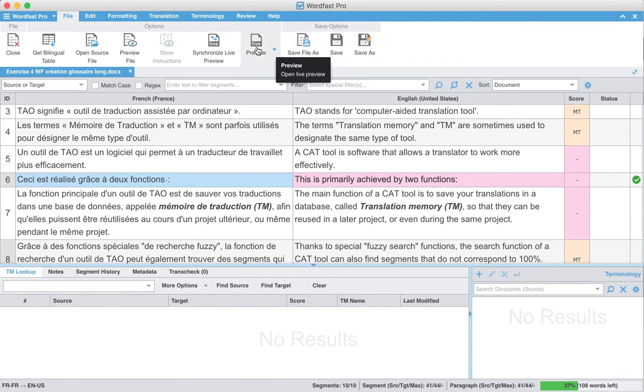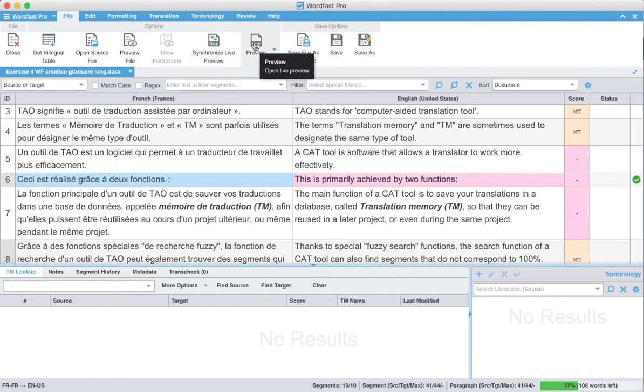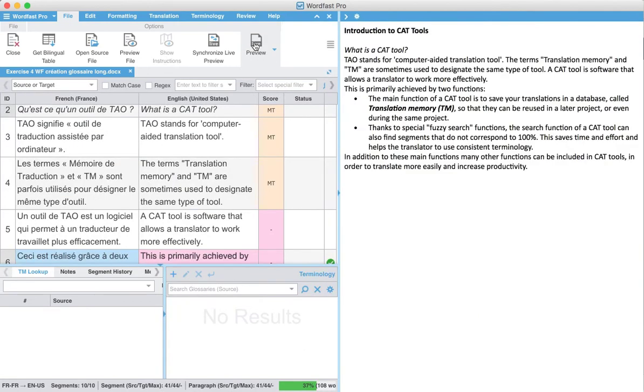So now what we have is this live preview. You'll find it generally under the drop-down here, and when you click on live preview, it's going to open up a target-only preview with formatting and layout in Wordfast.